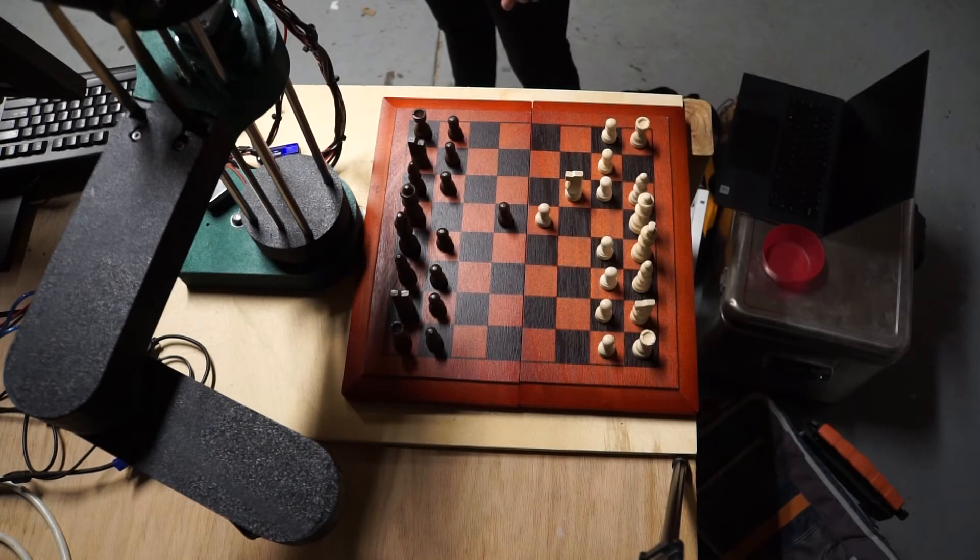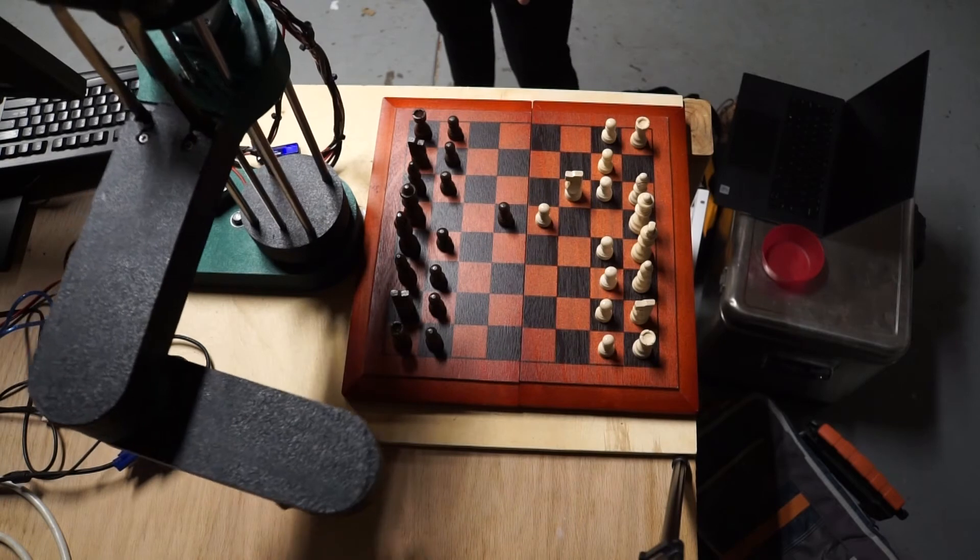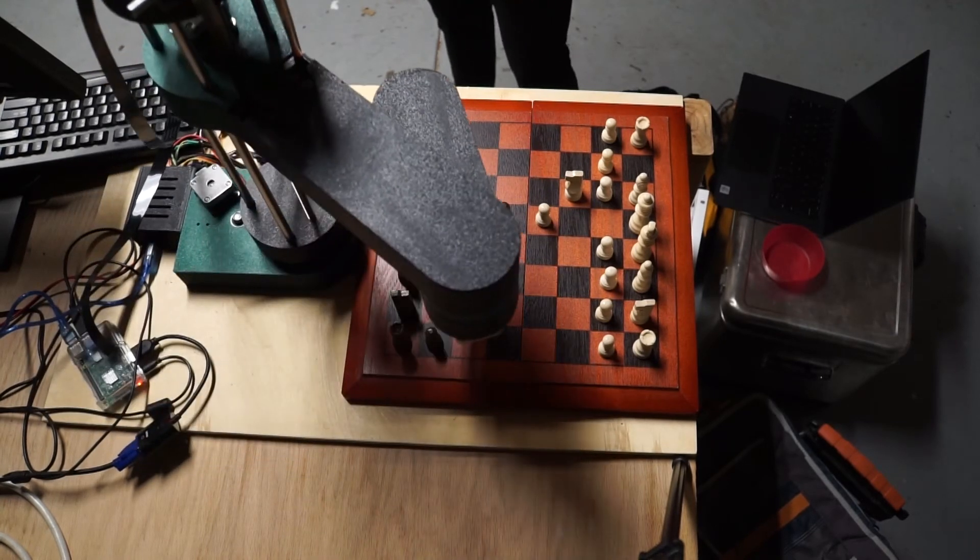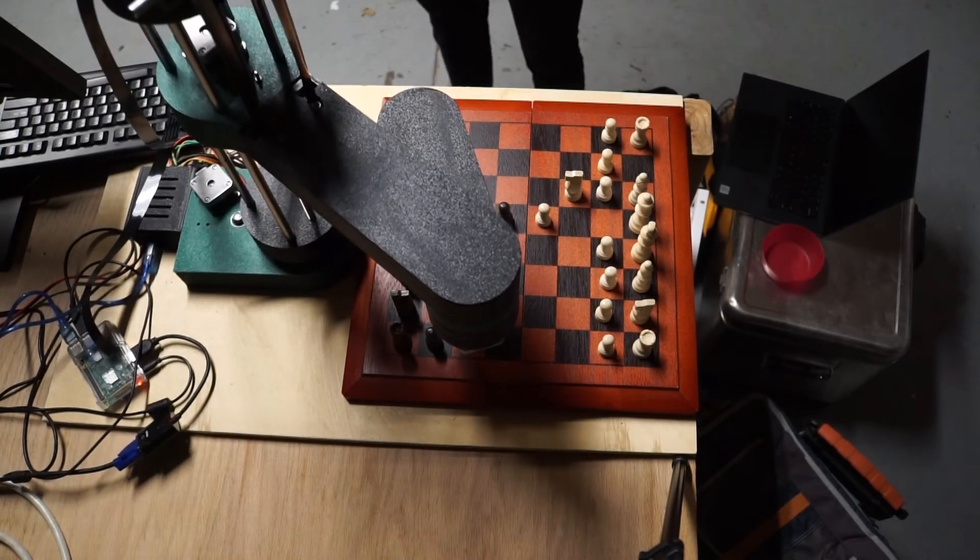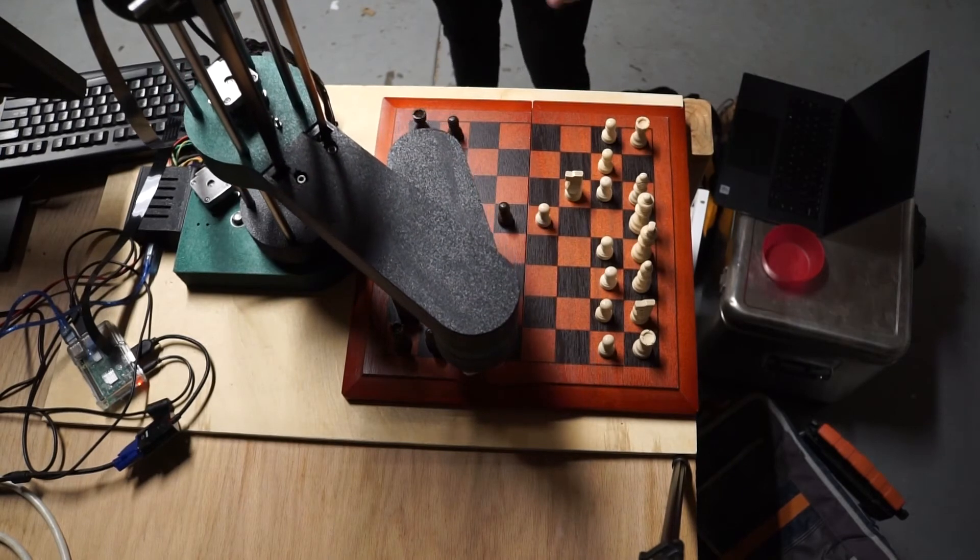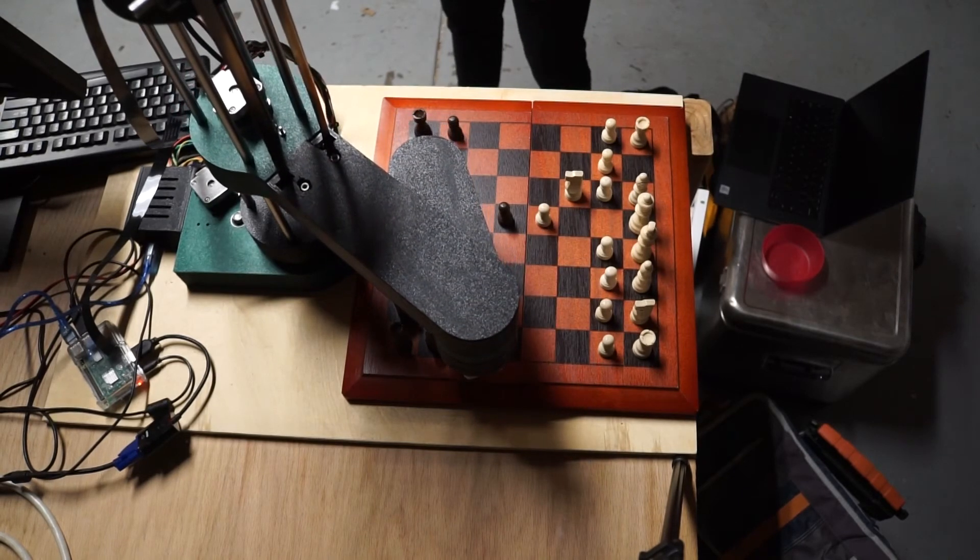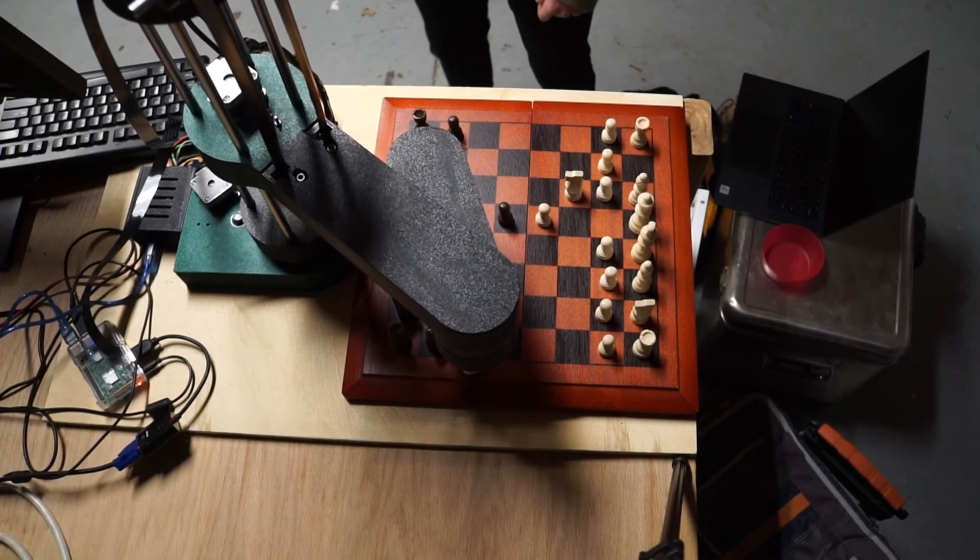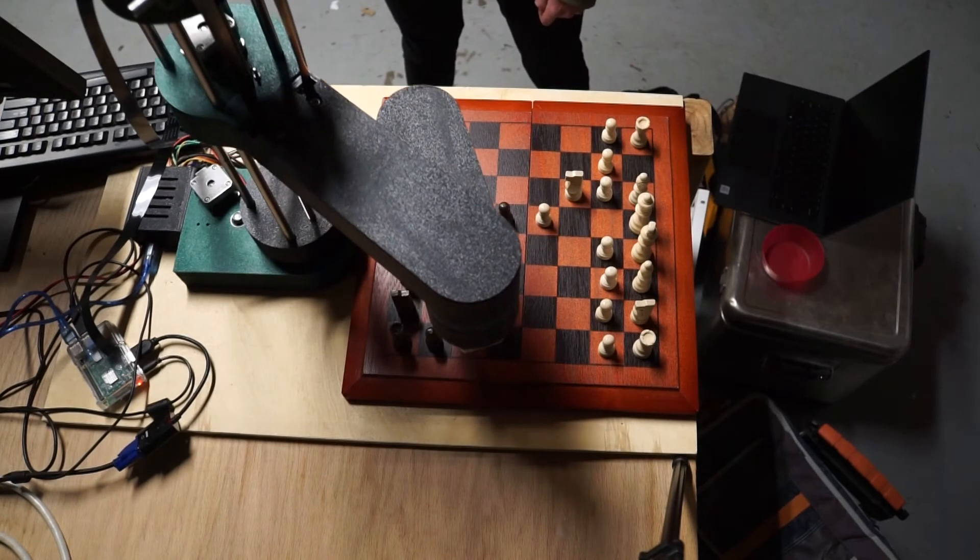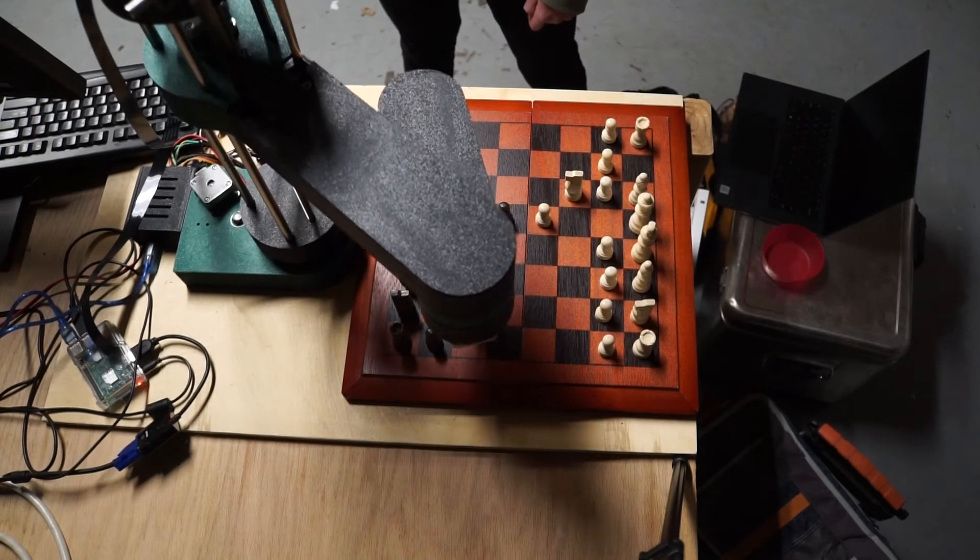After I know which piece is there, I will change the boards internally, and then I just sort of know where everything is. After I have that move, I pass that move into a chess engine, in this case Stockfish, which is just a certain chess engine that works with Python.